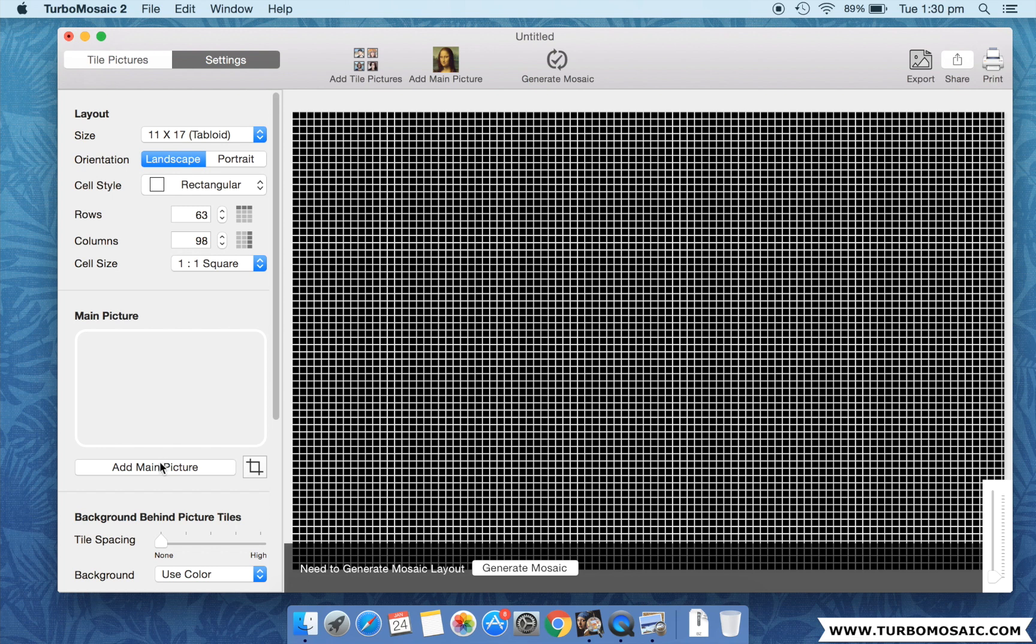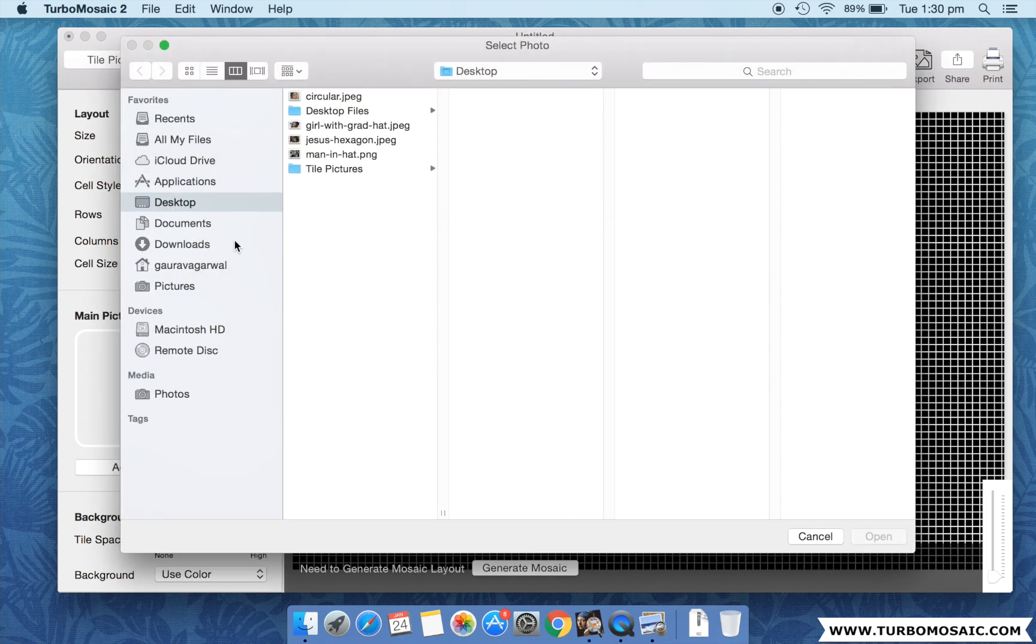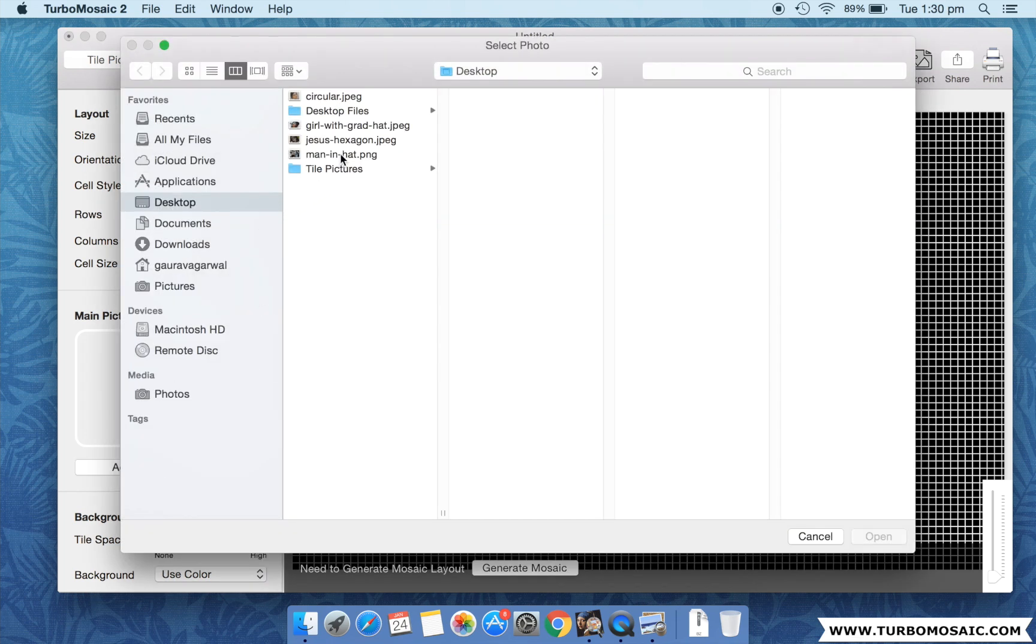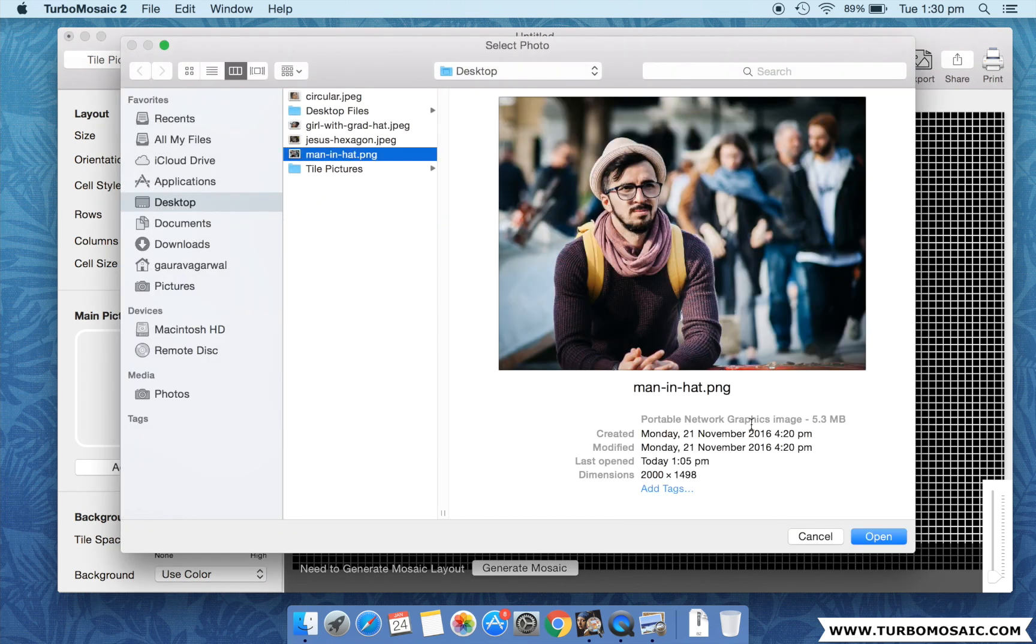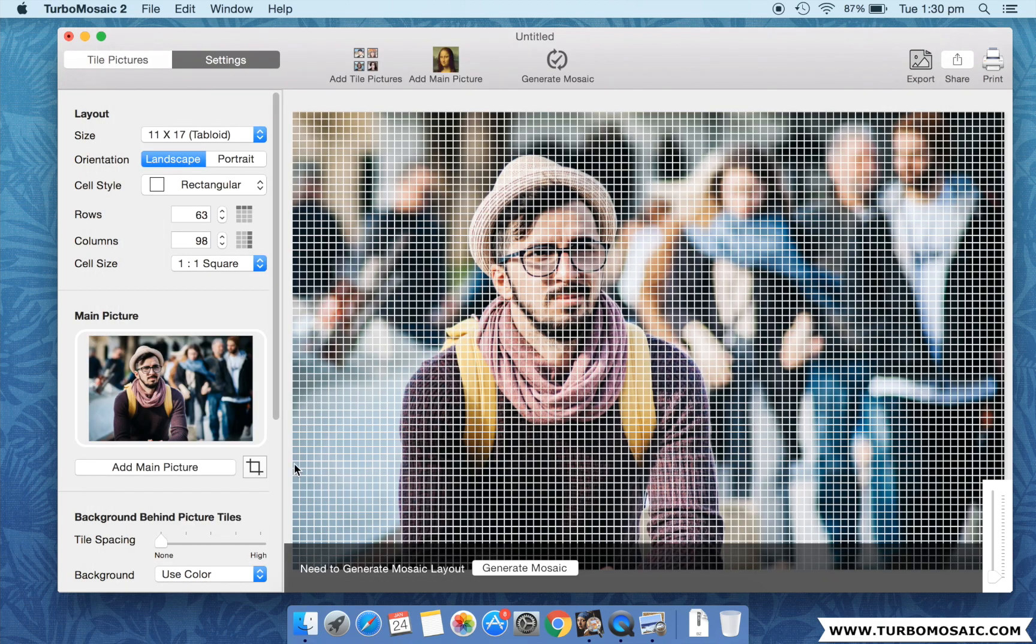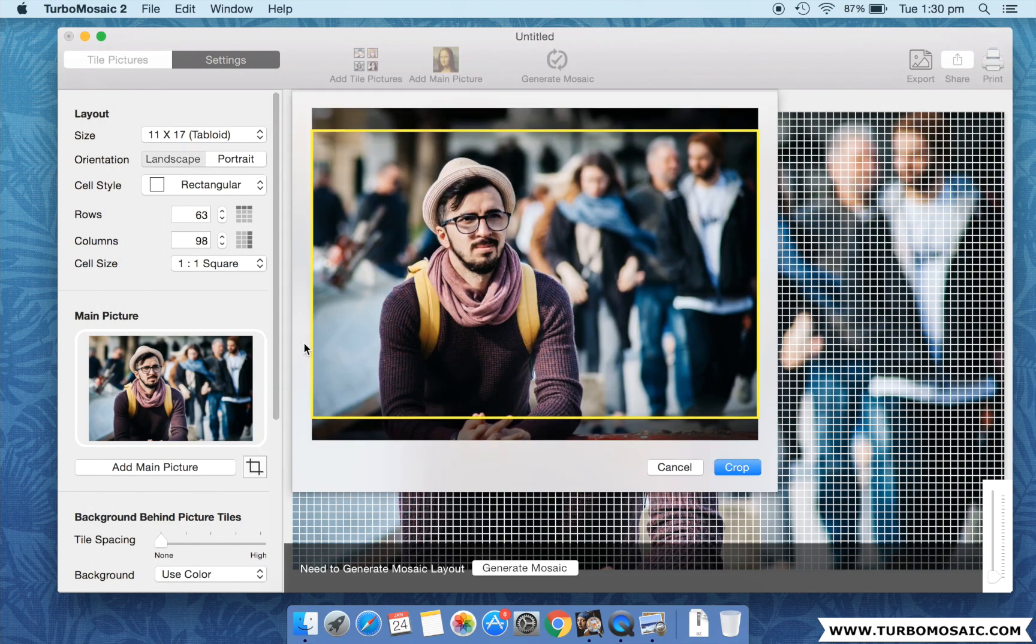Now, choose the main picture that you want to reproduce in your photo mosaic. We will now crop this main picture for a better fit.